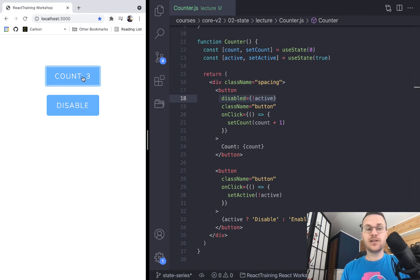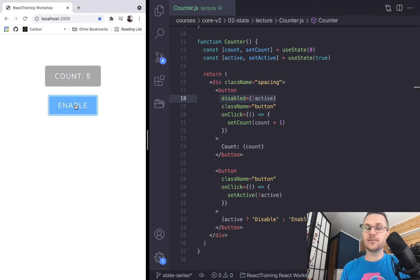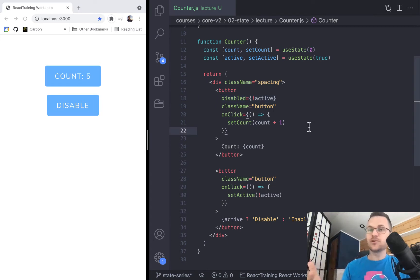But as soon as I click on the disable button, we can no longer click on this button. So pretty simple UI.